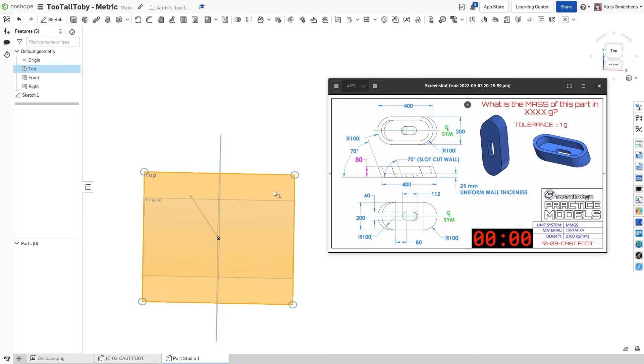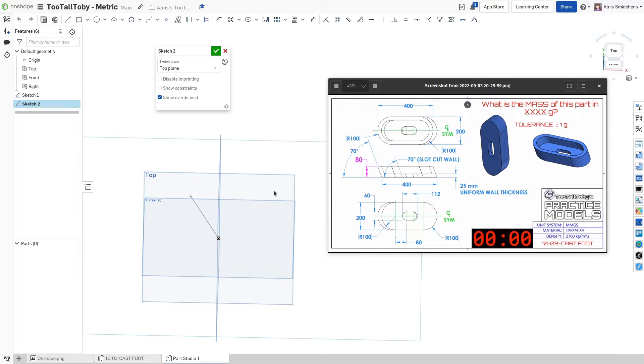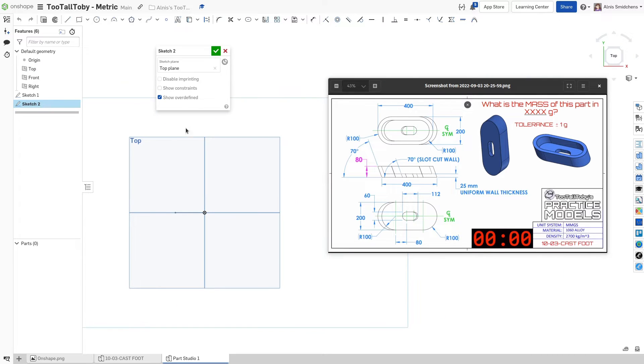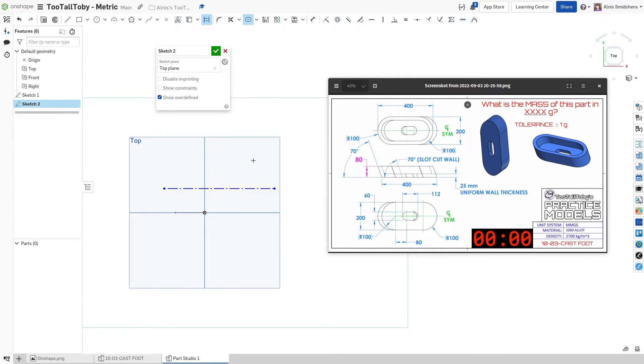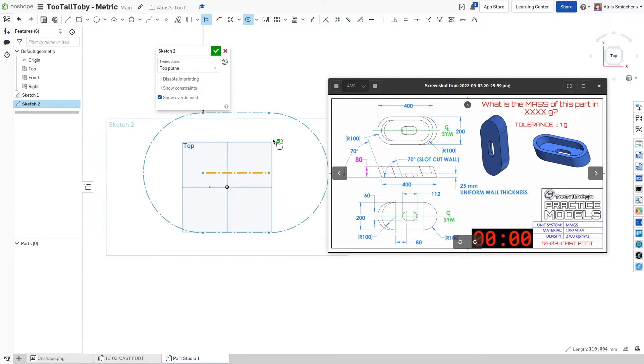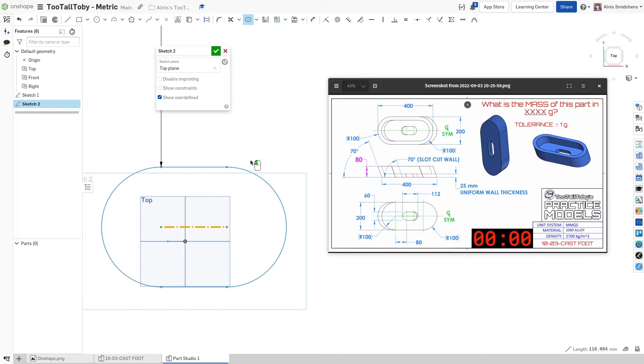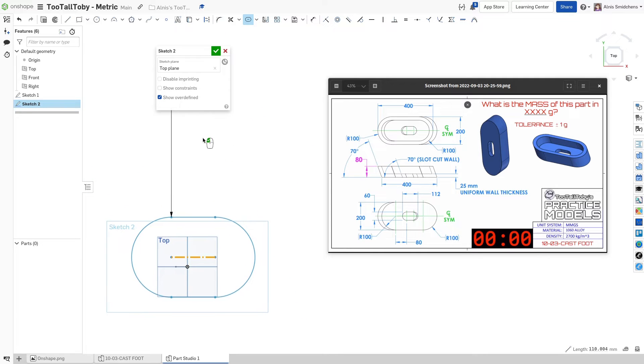Now for the profile, let's go ahead and go to the top plane. And here's how we're going to define that profile. I'm going to start with a line just somewhere out in free space. It doesn't really matter. We'll turn this into a slot. This is going to be our outside profile there. I'll make it not construction.